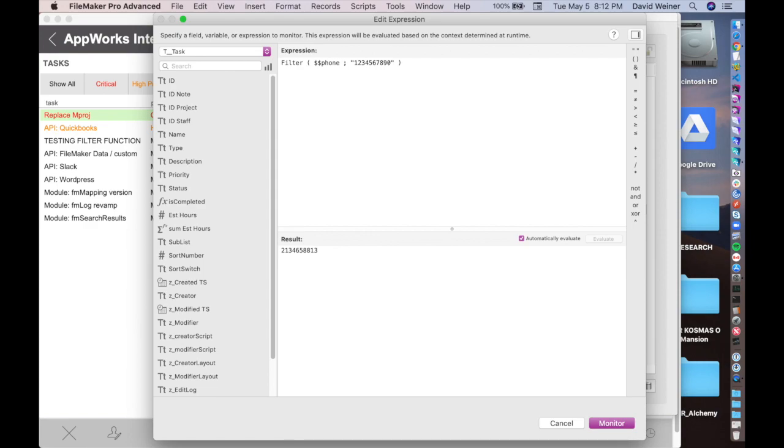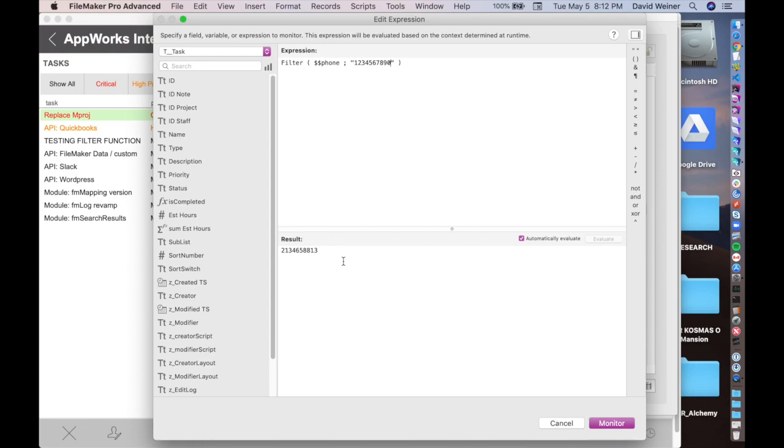We don't want any of the extraneous text. So say somebody wrote into a field, for example, mobile, and then put in 2, 1, 3, 4, 6, 5, 8, 8, 8, 1, 3, then you'd have all this stuff, and it's not actually a useful value for you to have in your data. So you want to clean that data, and that's basically what these filter functions are for, for cleaning data, at least the basic filter function, which is this one.